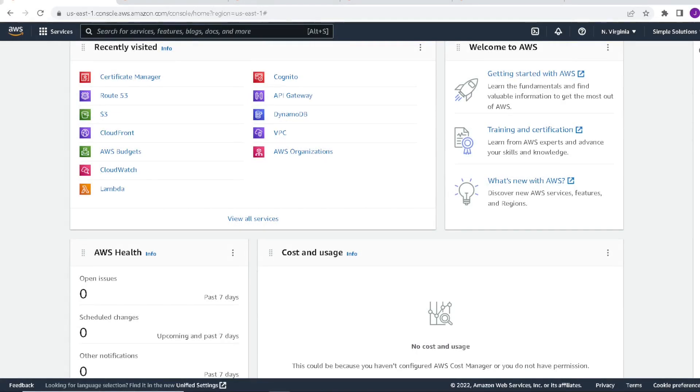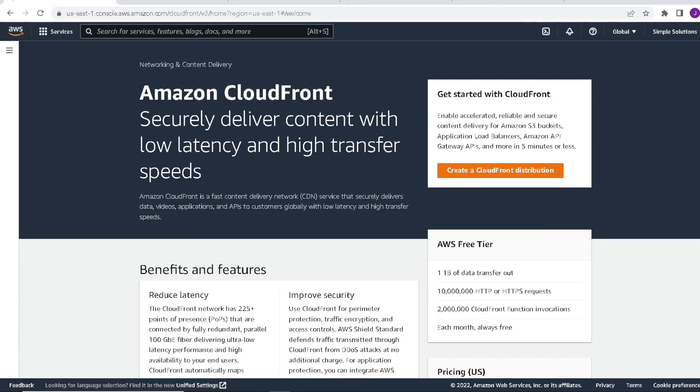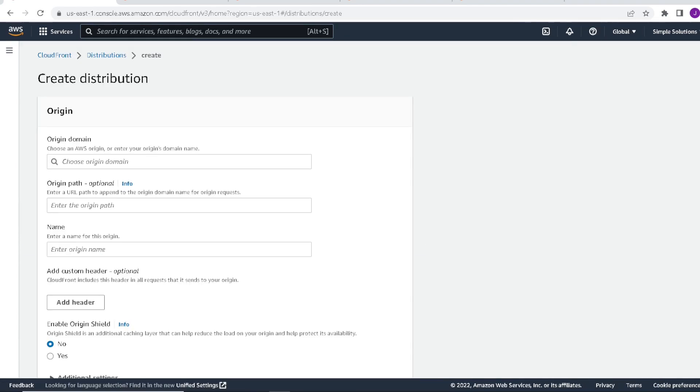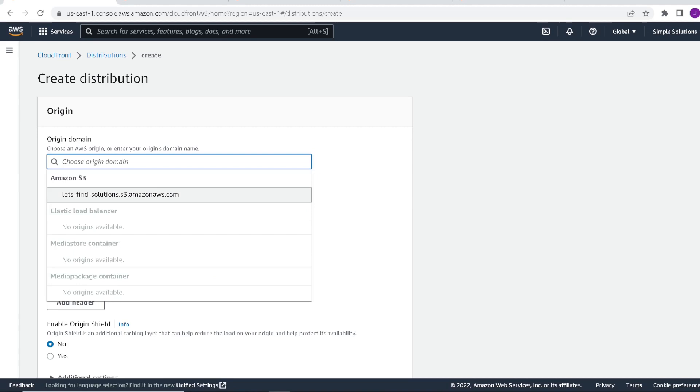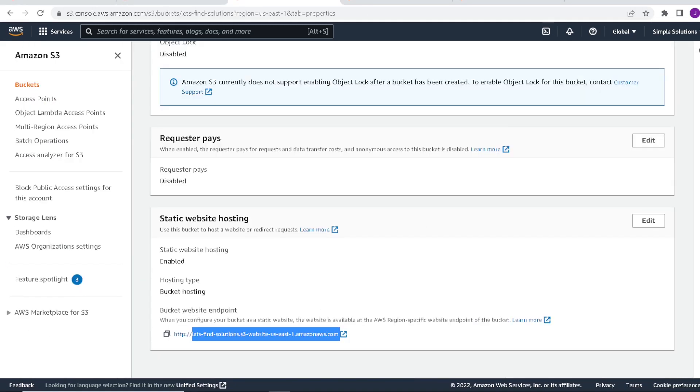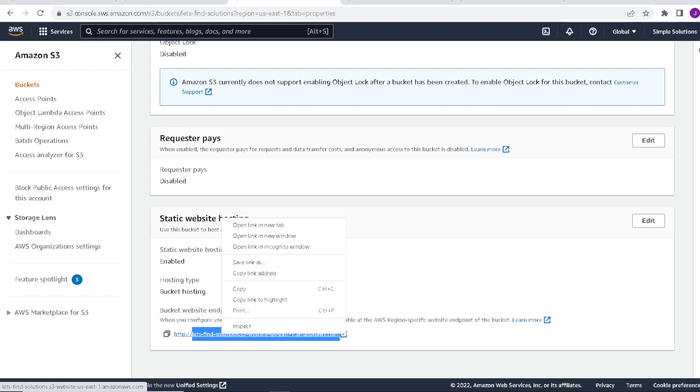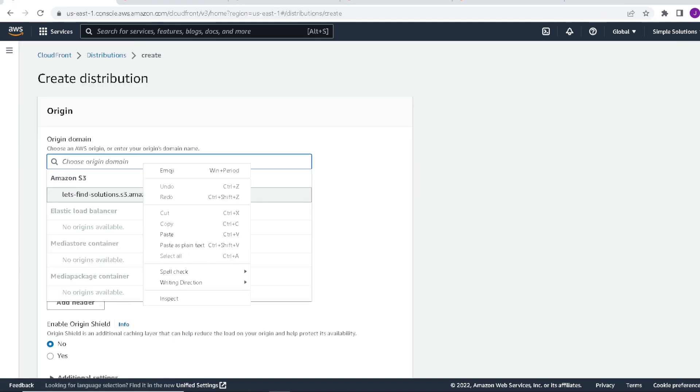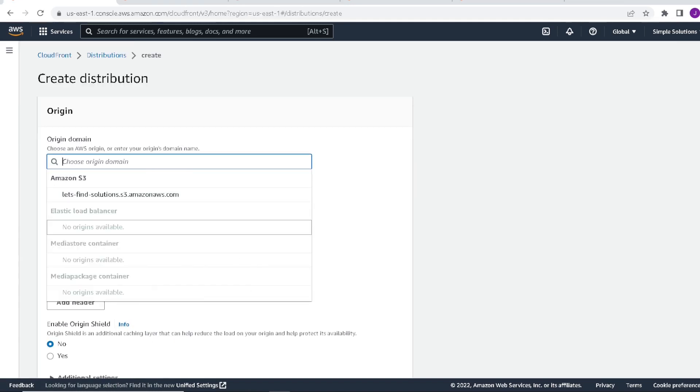So next we'll move on to create our CloudFront configuration. So we'll click on CloudFront. Create a CloudFront distribution and we're going to give it an origin domain. One thing to note here is if you click on here, it's going to point to our S3 bucket, but that's not what we want. We actually want the S3 bucket endpoint. So if we go back to our S3 bucket, we want to copy everything after the two slashes. Copy that value. Go back to CloudFront. Paste it.